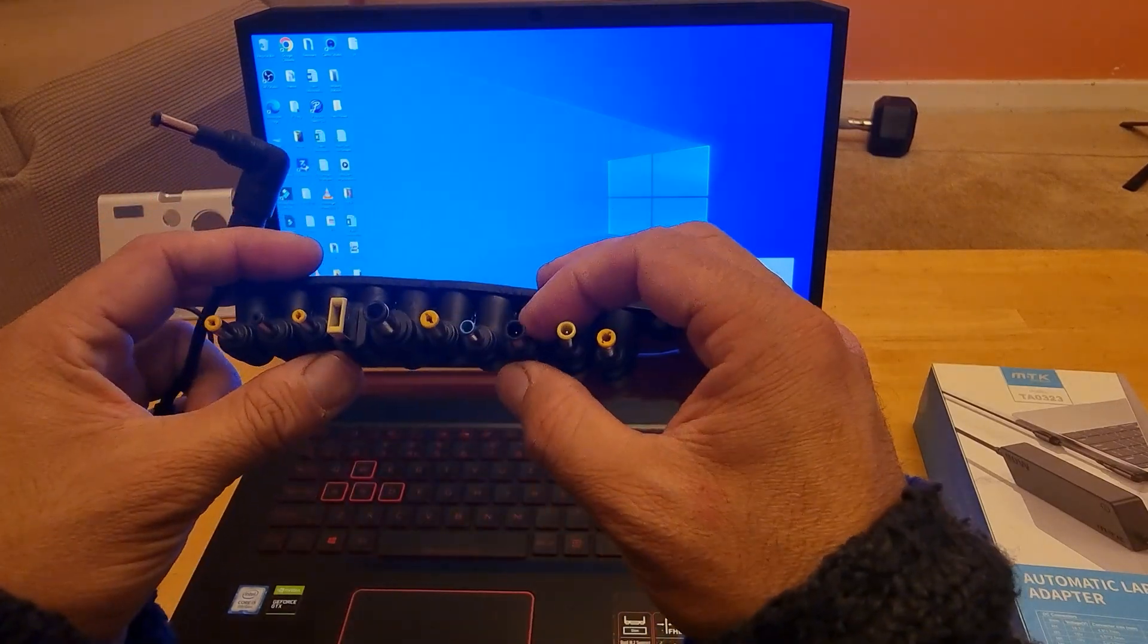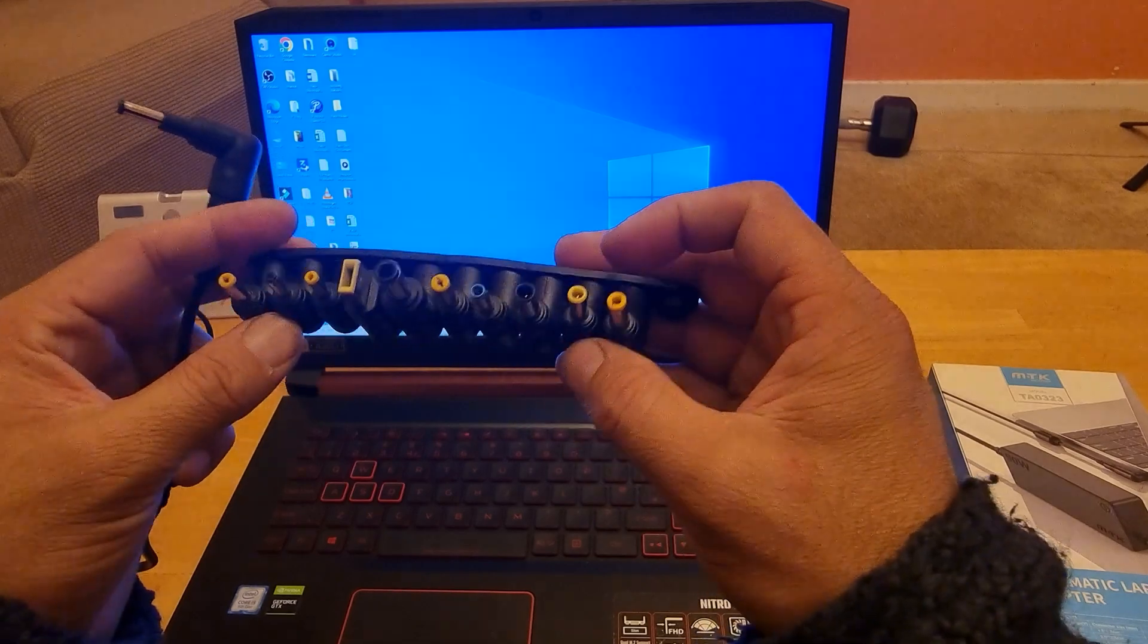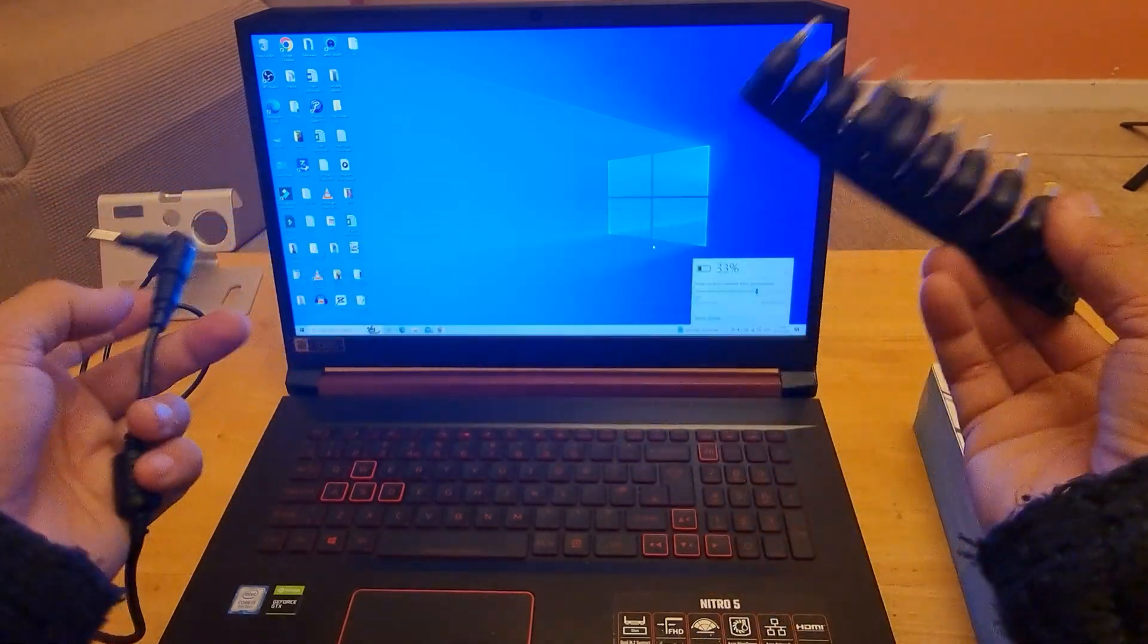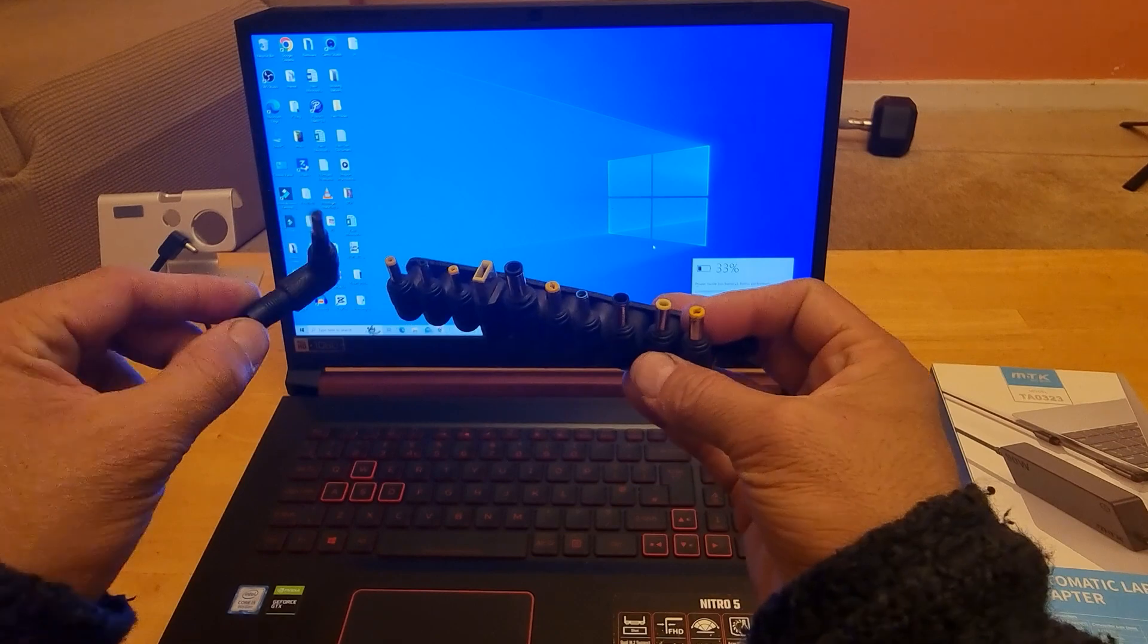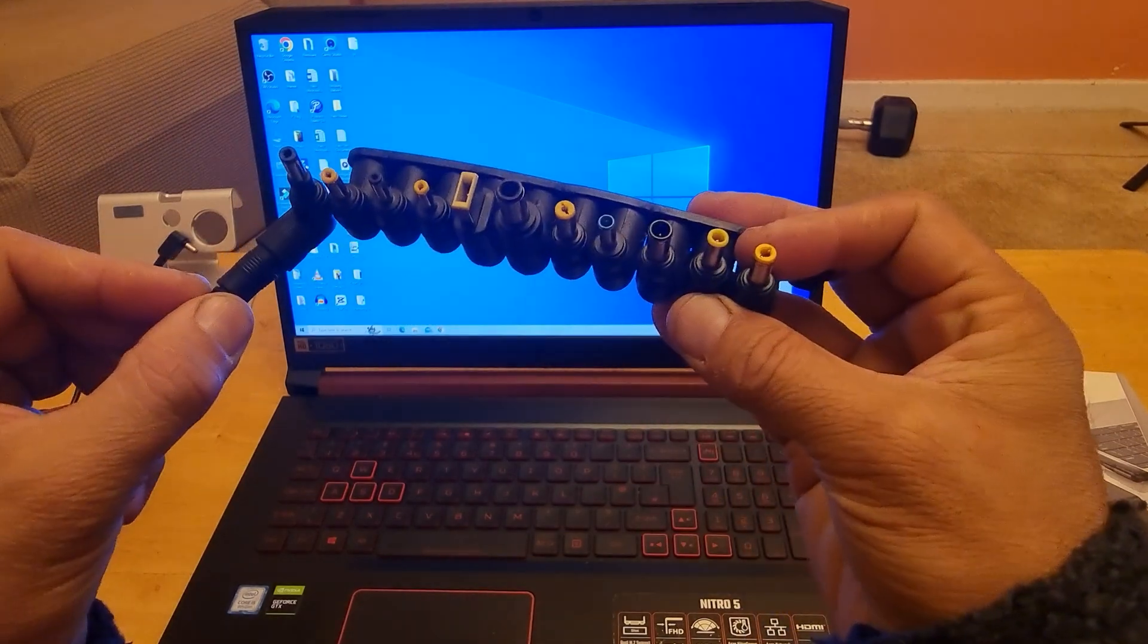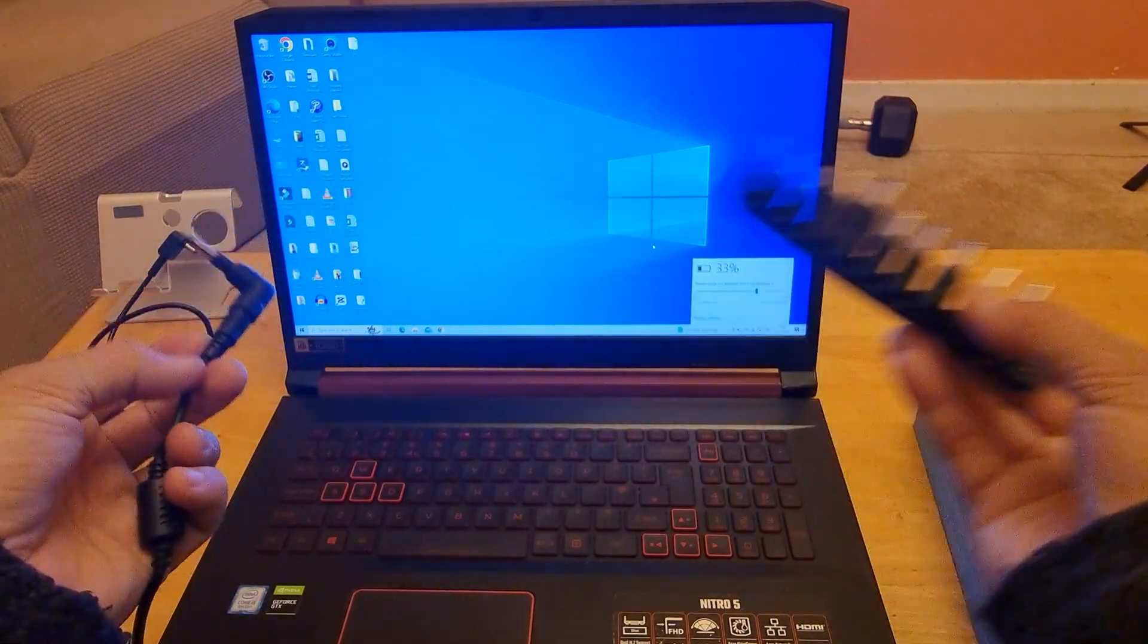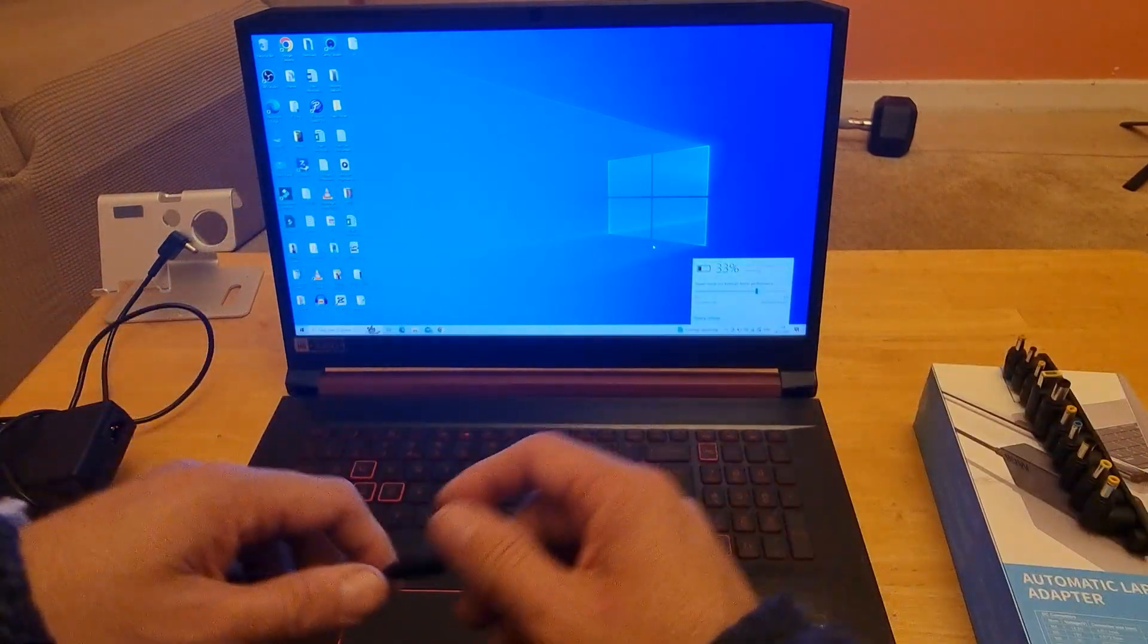You got Acer, you got Dell, you got HP, you got Samsung, you got Lenovo. And obviously for this one we can use either this one or this one. It's not exactly the same but it does the job for the time being by the time I get the replacement one.